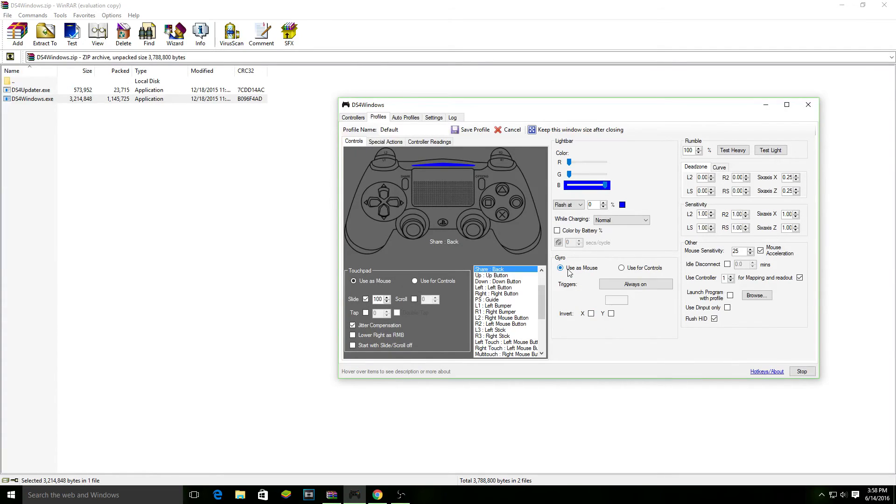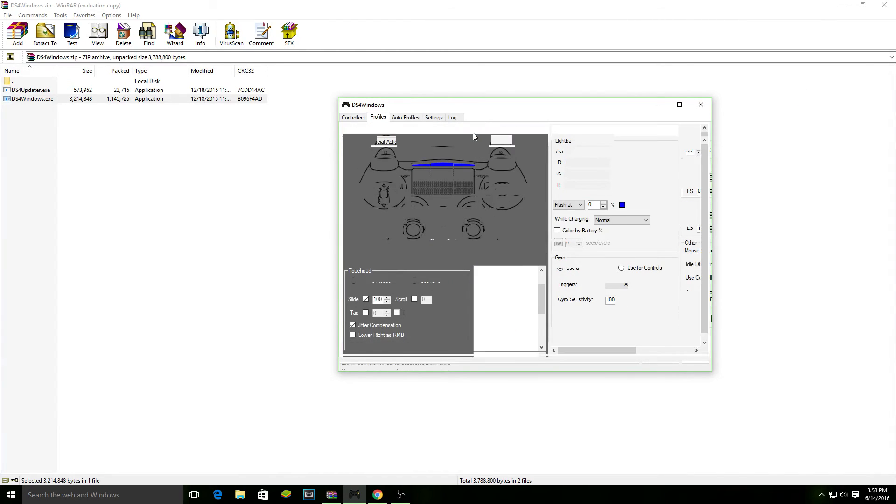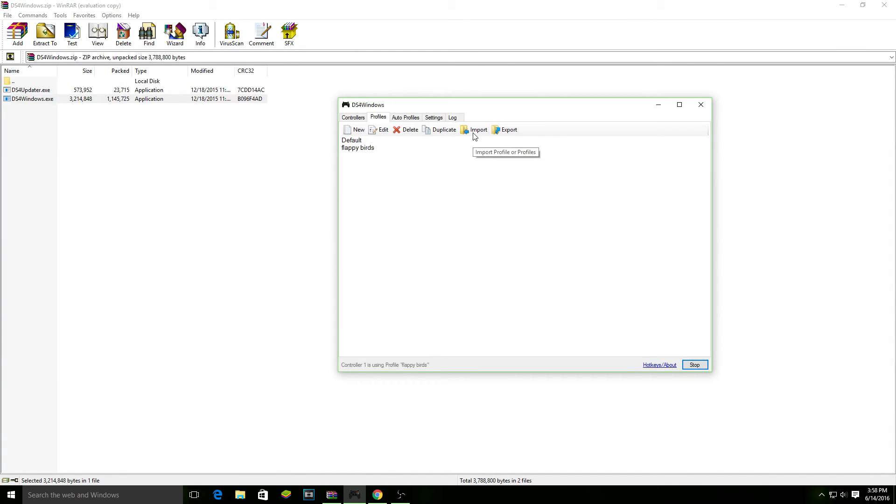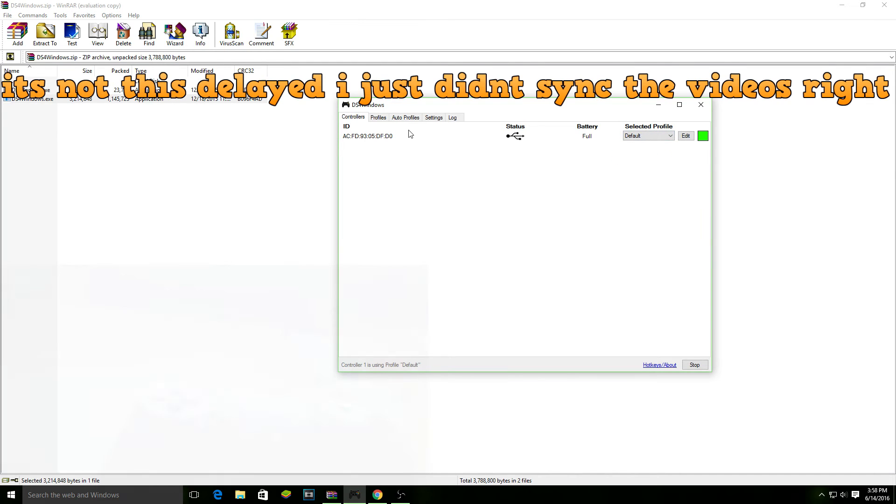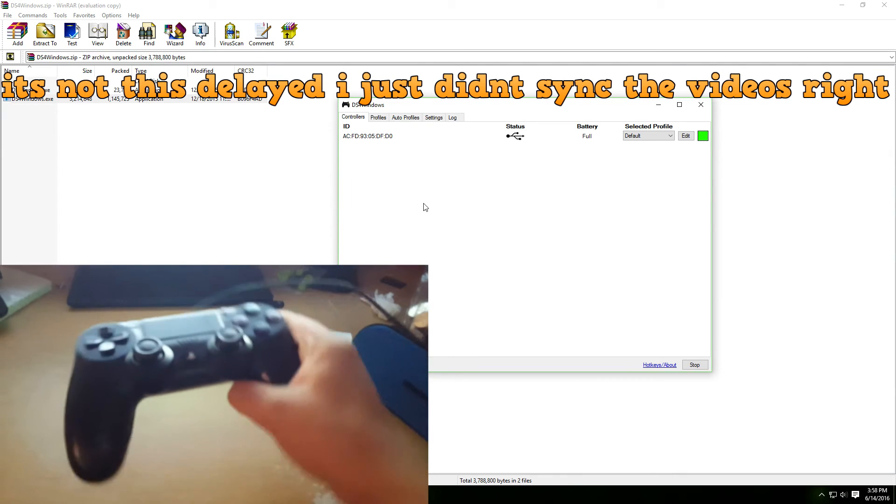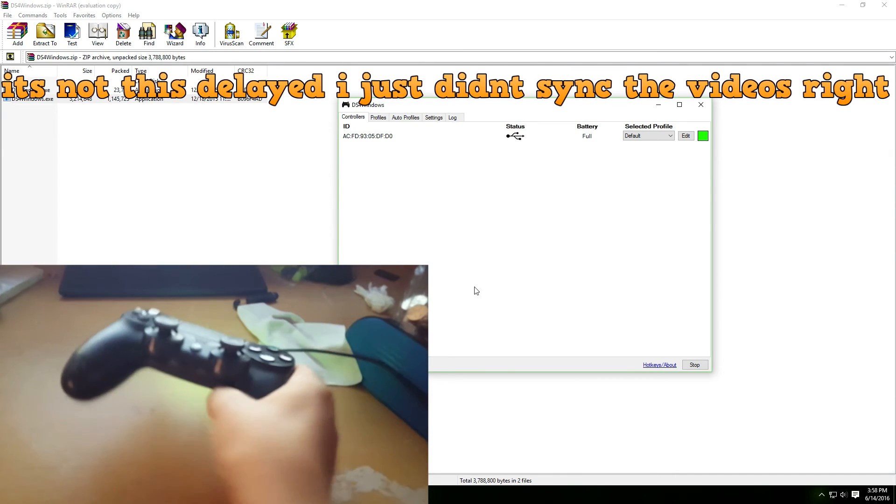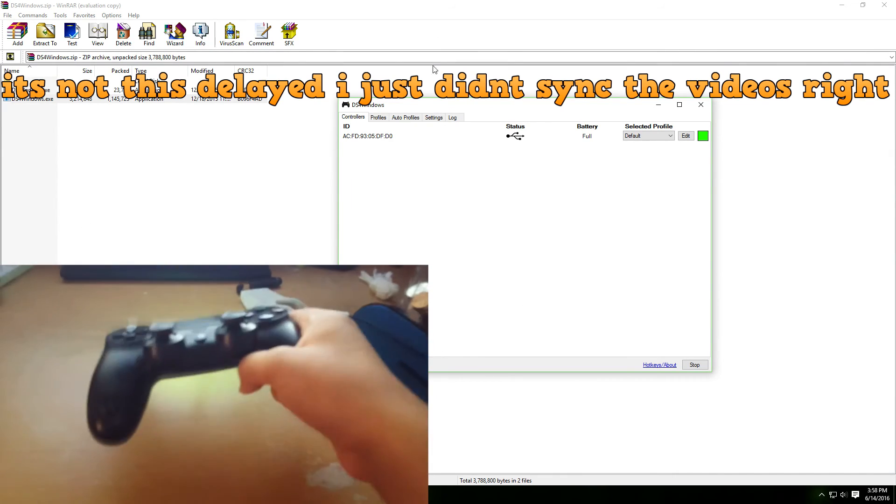You could even use the gyroscope to control the mouse, so I'm going to show you that real quick. As you can see, I set it to mouse, and so if I go to default, because that's the one where I set it to, now I can control the mouse with the controller.